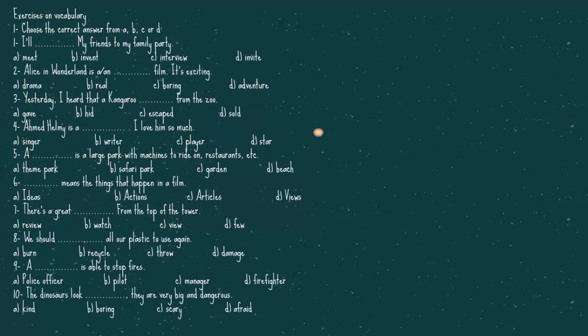Now, let's do this exercise here. The first one, I'll my friends to my family party. The answer is, I'll invite. Number two, Alice in Wonderland is film. It's exciting. It's an adventure film. Number three, yesterday I heard that kangaroo from the zoo. The answer is, escaped.